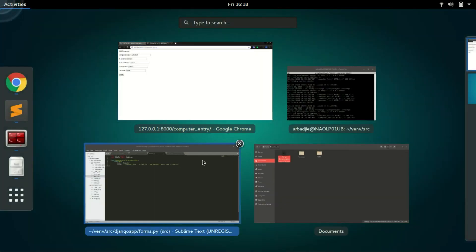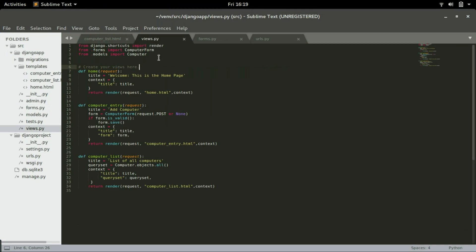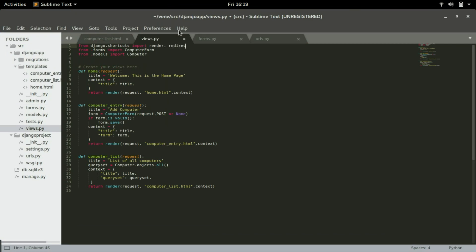Head to views.py and from django.shortcuts import render, you add redirect. So this will add redirect.